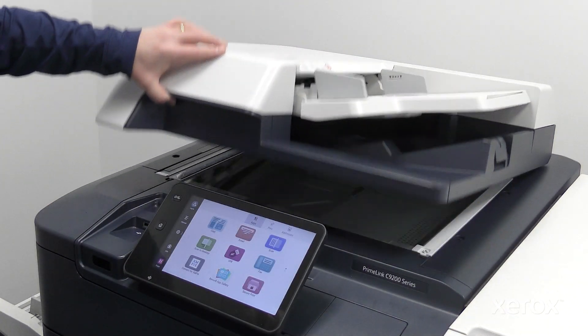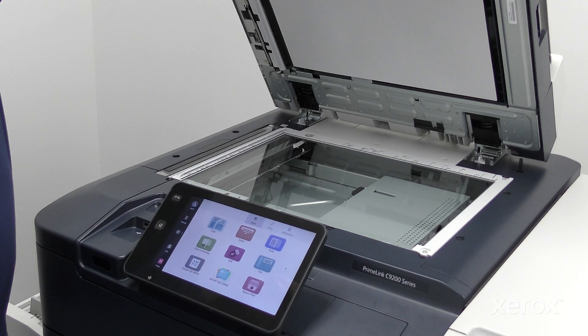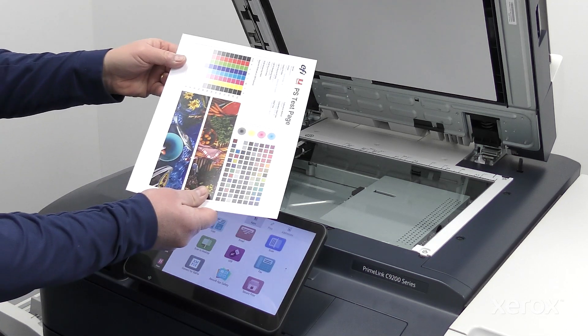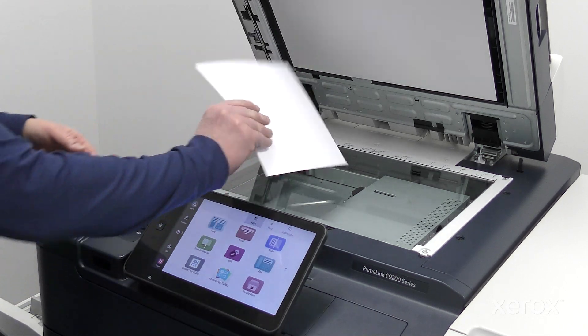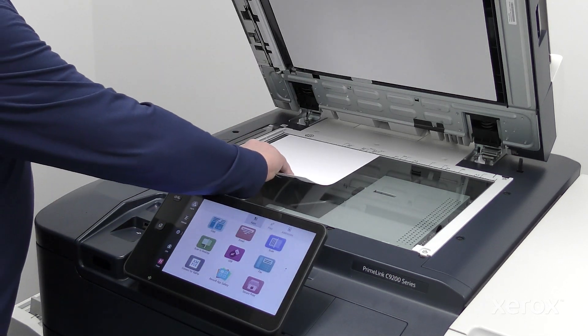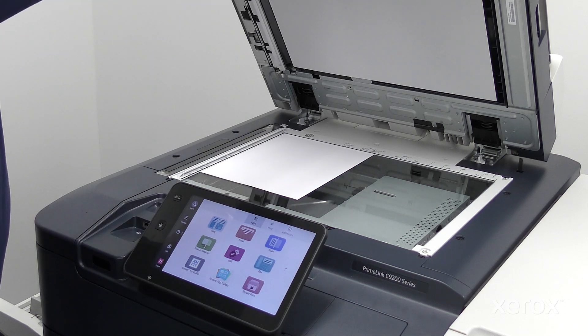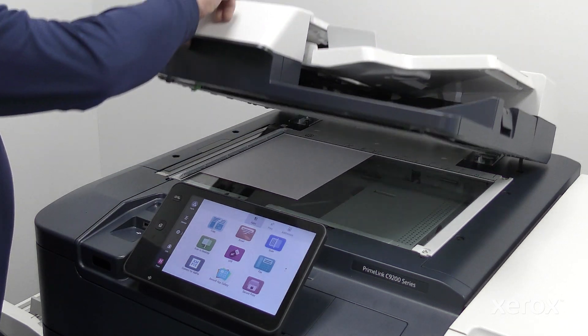To send a fax using the multi-function printer Embedded Fax, load the original document on the document glass or in the document feeder.